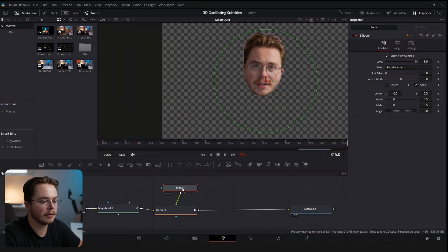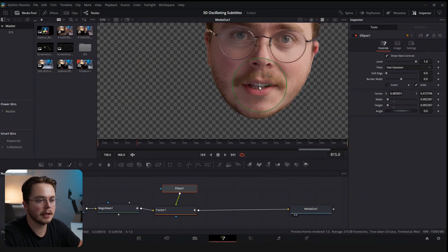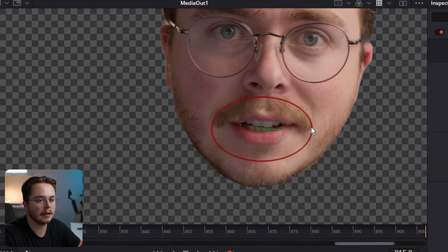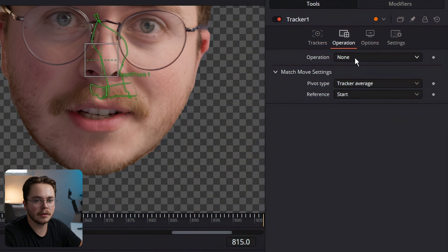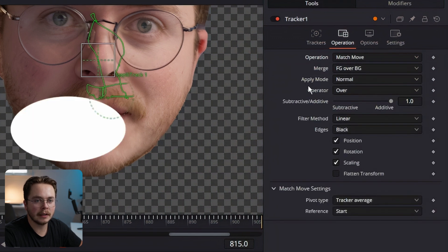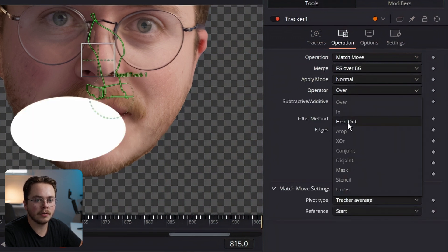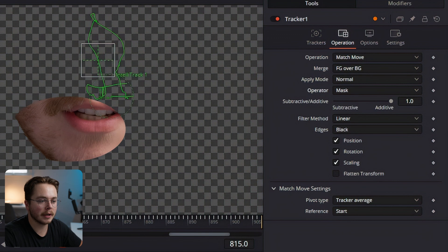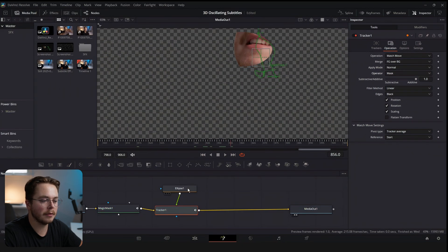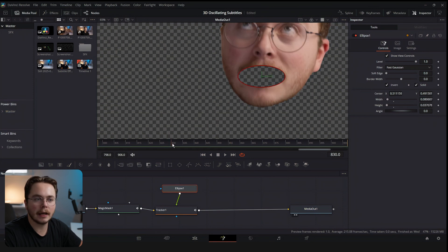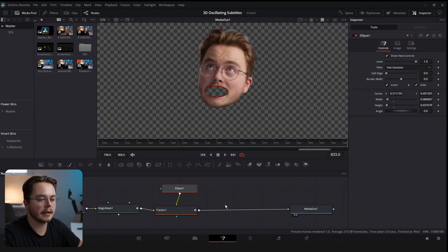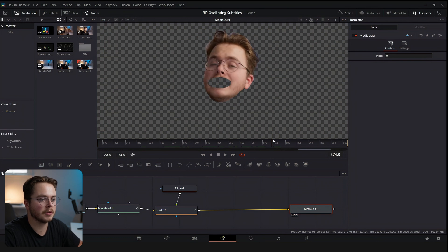Let's plug it into the foreground and resize our ellipse over our mouth. Let's keep it as small as possible so that we can track the beard around it. In the tracker node go to Operation and select Match Move. Change the operator mode to Mask — now we have a mask of just our mouth. We're going to invert that mask, resize and reposition the ellipse, and now if we play this back we have our face track with the mouth subtracted from it.